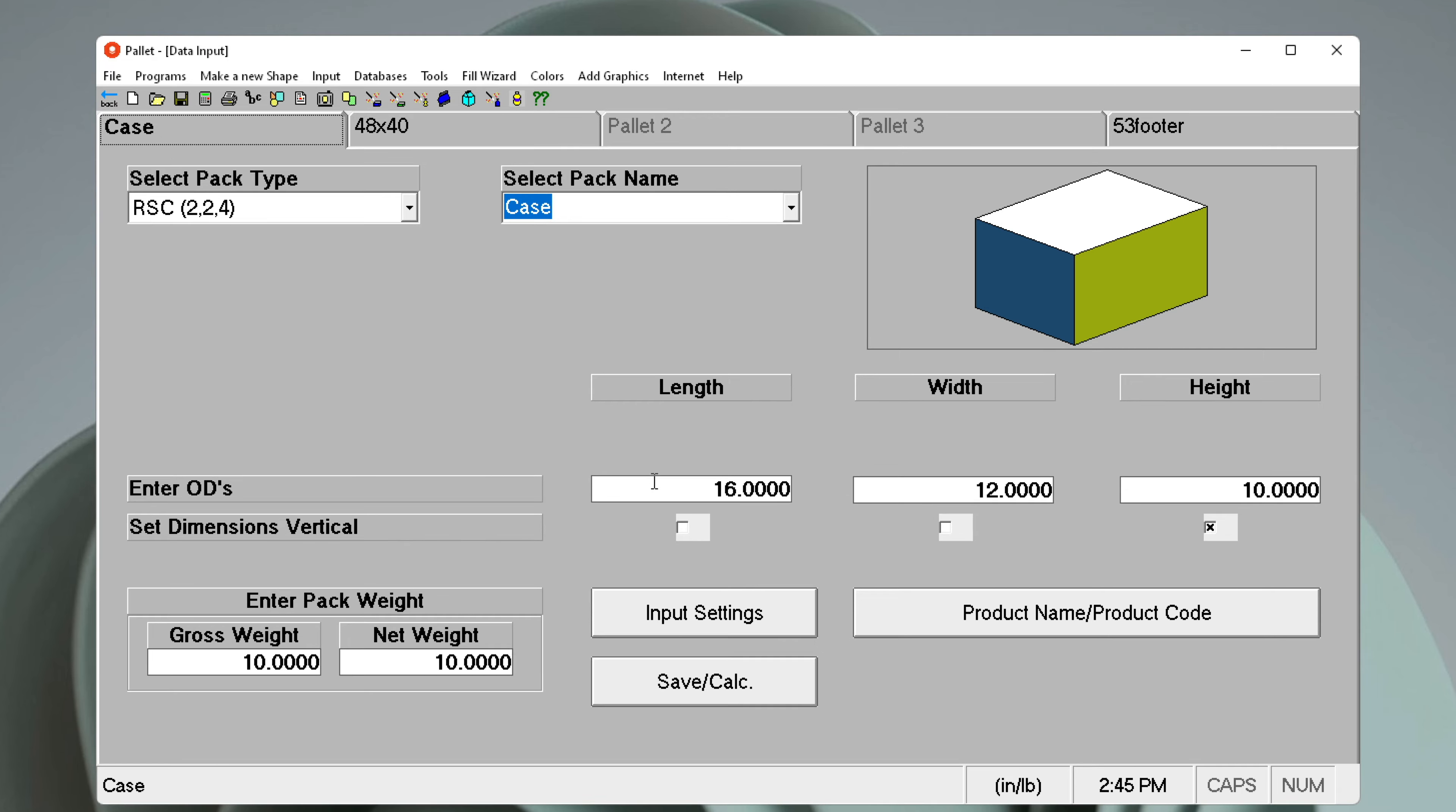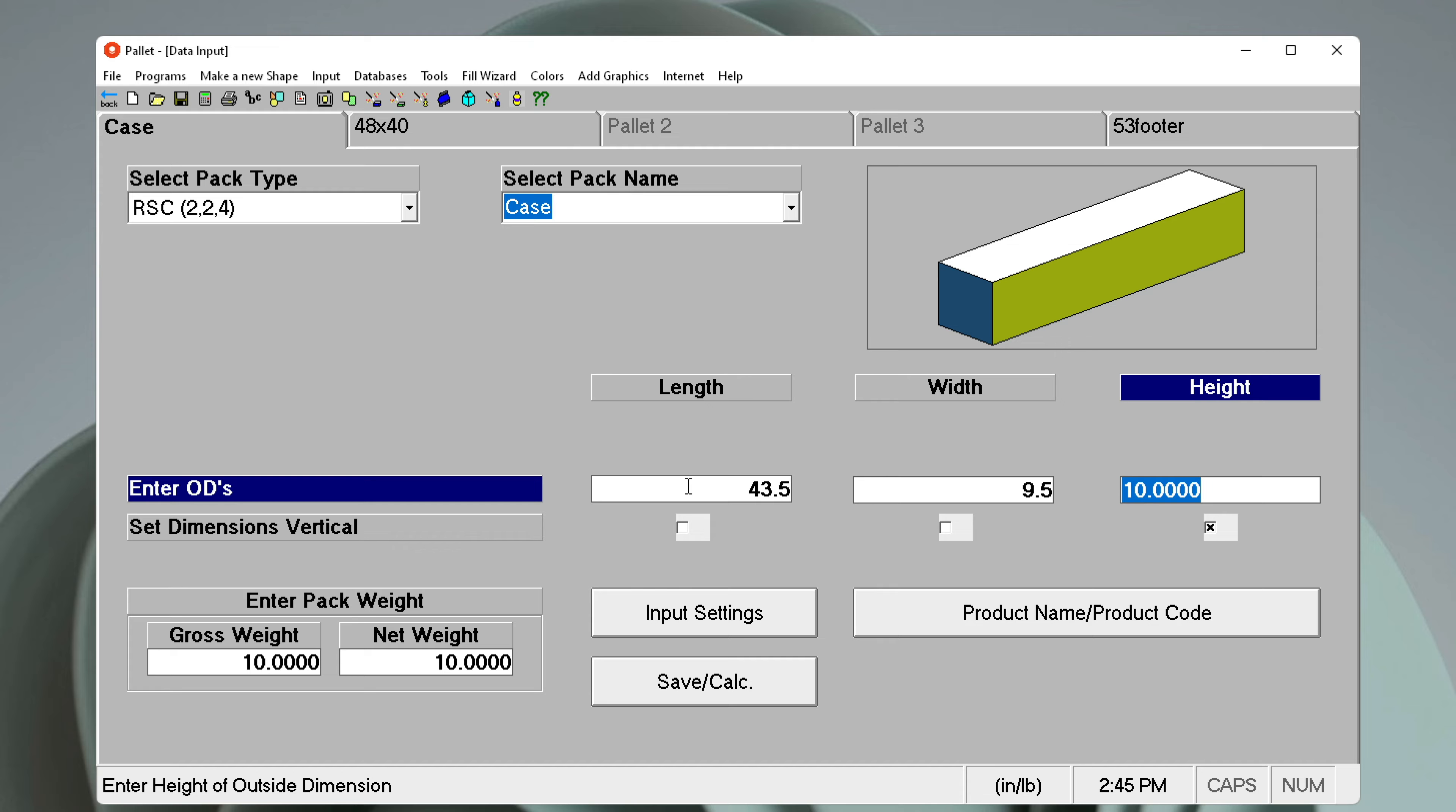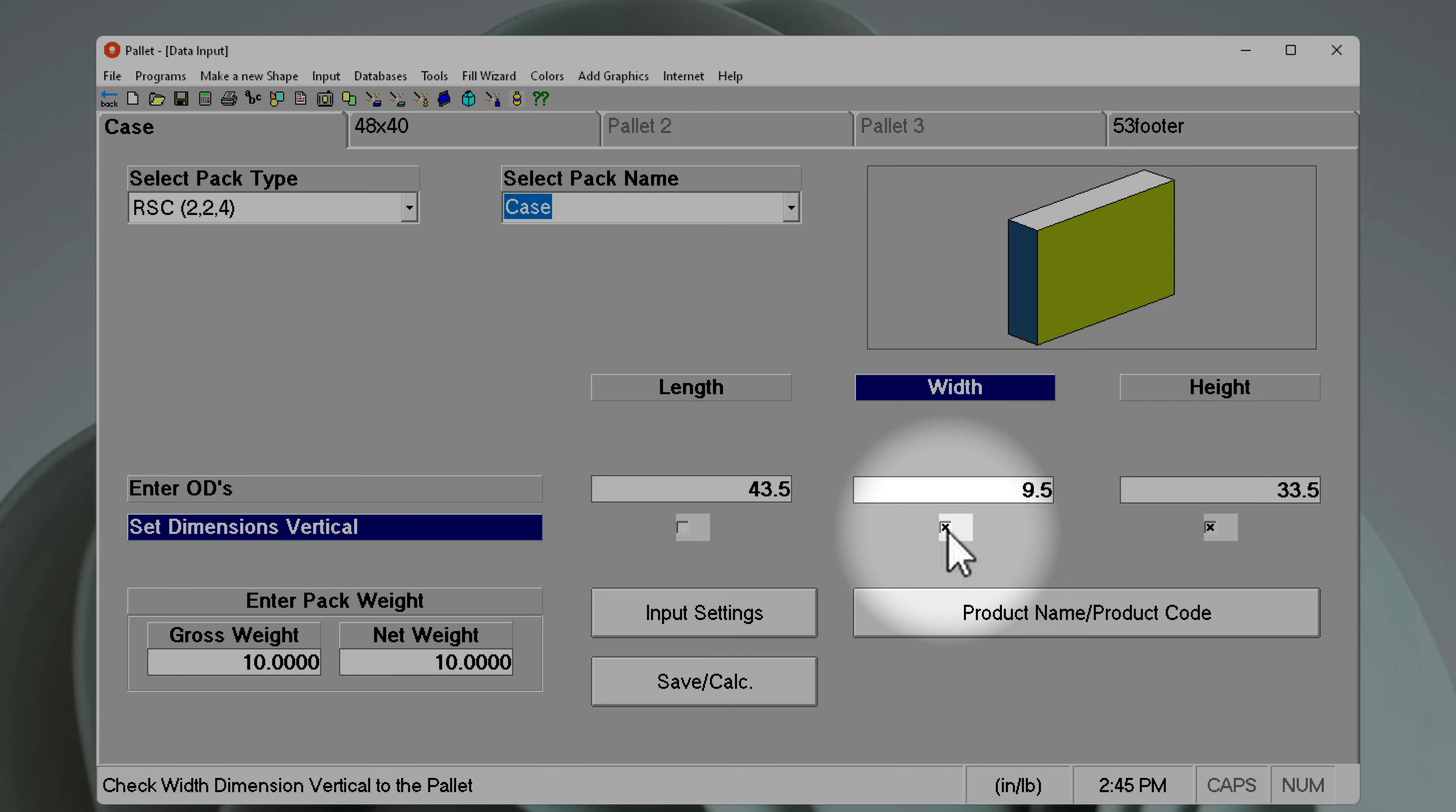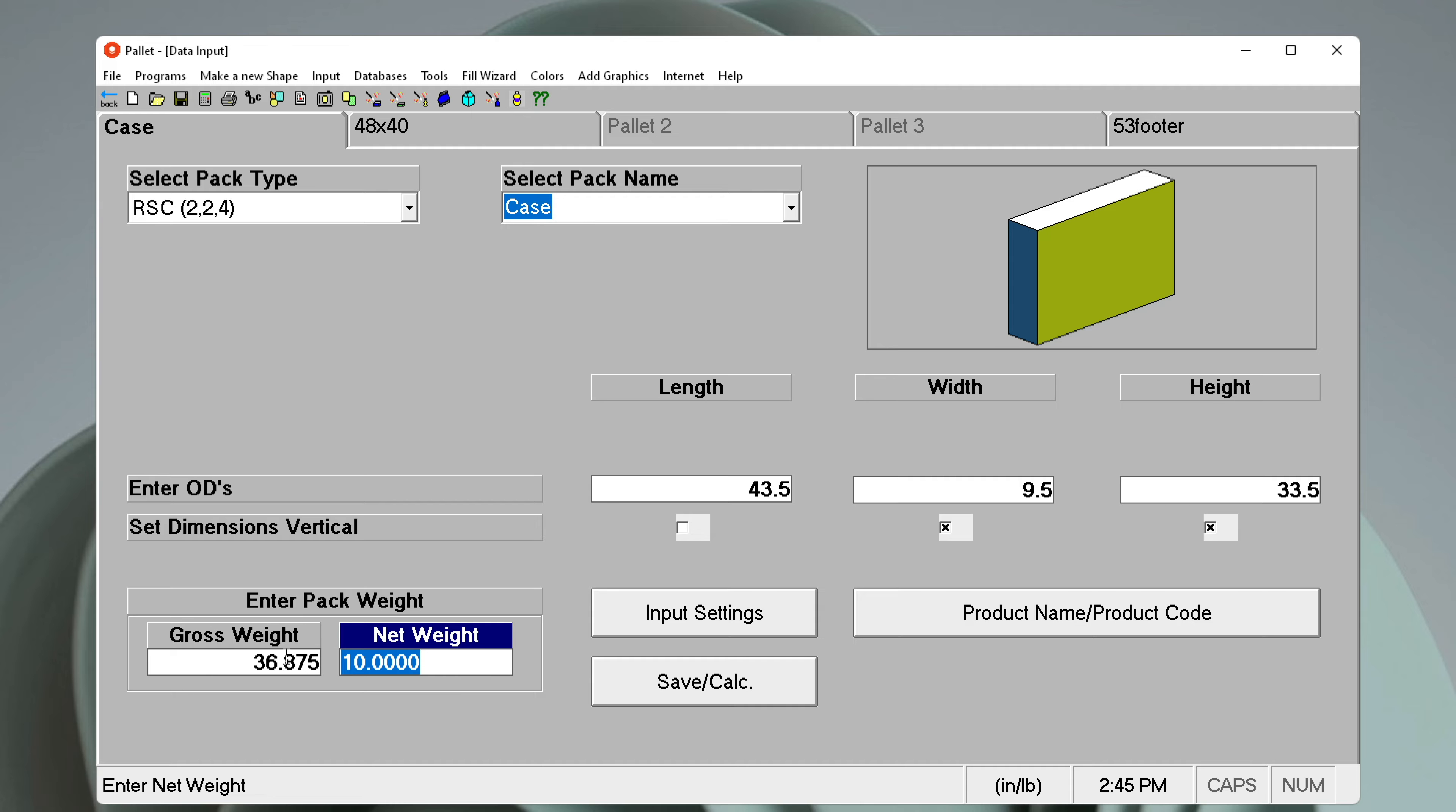We use the traditional startup program, enter our length, width, and height dimensions, and indicate that both height and width can be used as vertical dimensions. Let's enter the gross weight and net weight of this shipper.